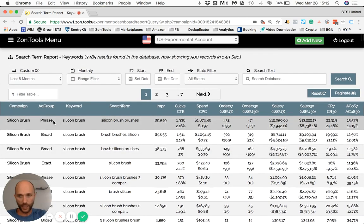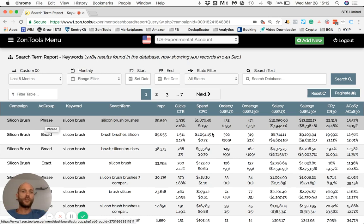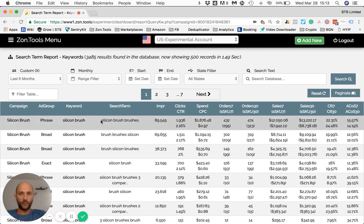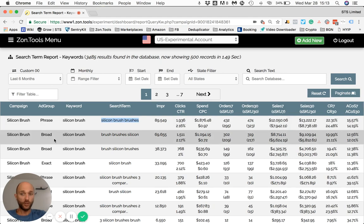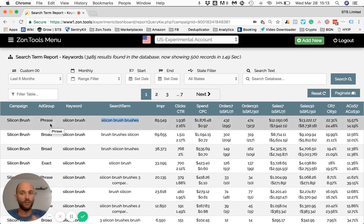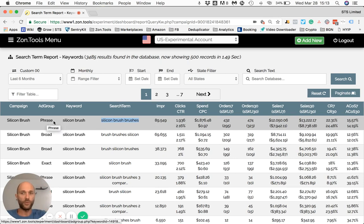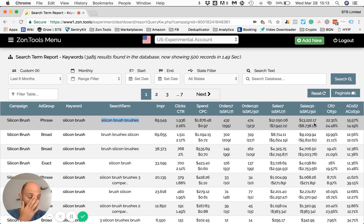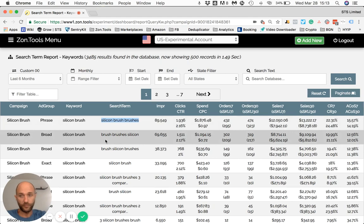I can tell that within that campaign the best-selling term was 'silicon brush brushes' — but when matching all the data together within the campaign, it turns out the phrase match was actually the one performing best, bringing the most volume at an ACoS very similar to the broad match.